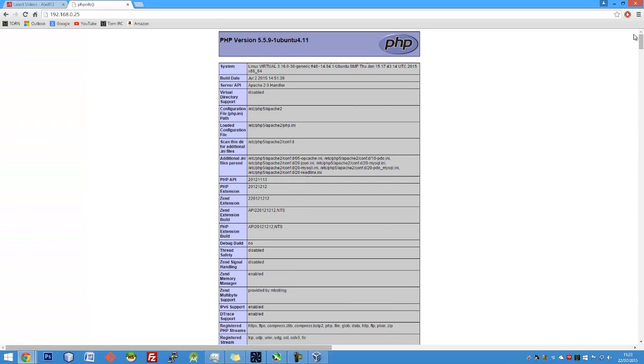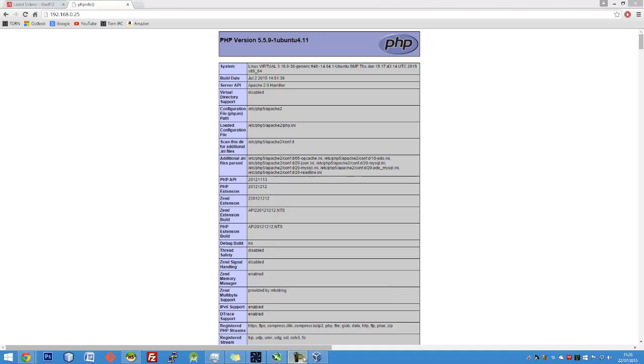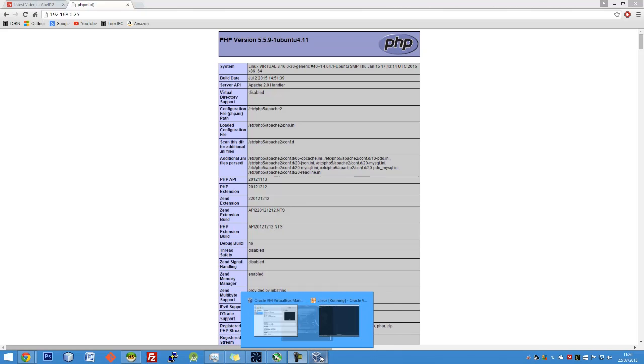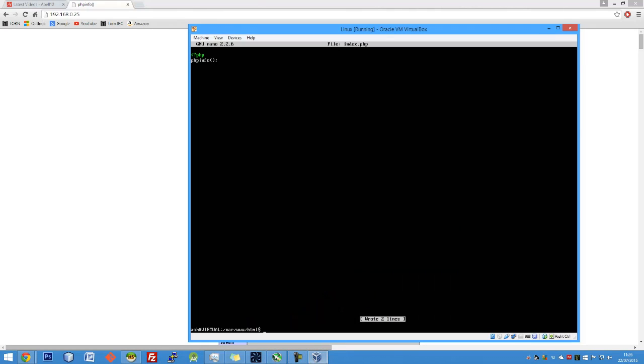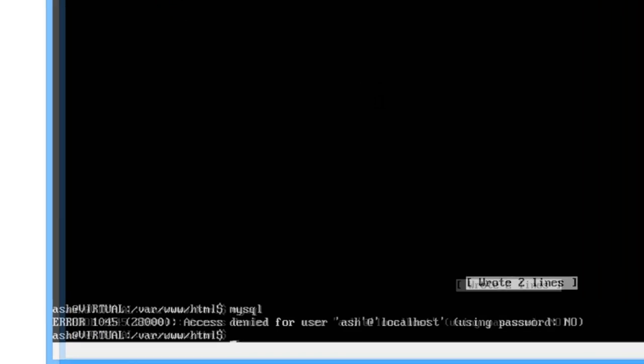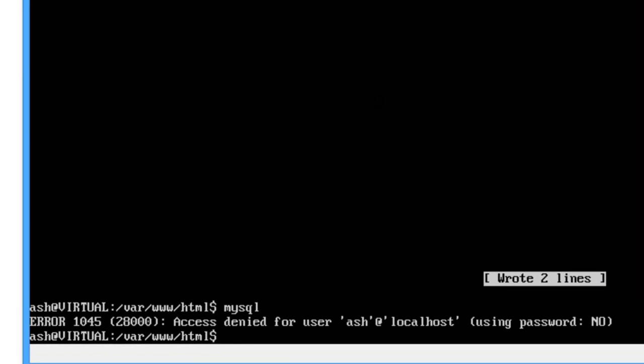Now I'm going to show you how to connect to the MySQL database now. So to install a user for use on the database, if you just type mysql in, as you can see, it's denied from ash at localhost.